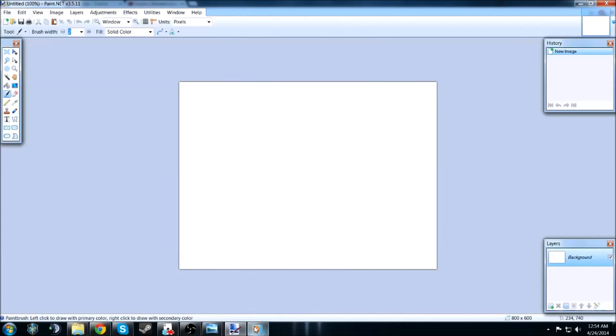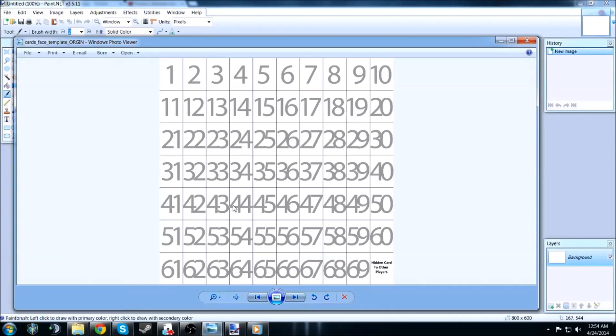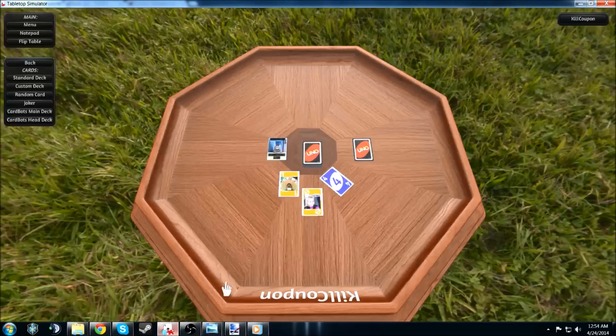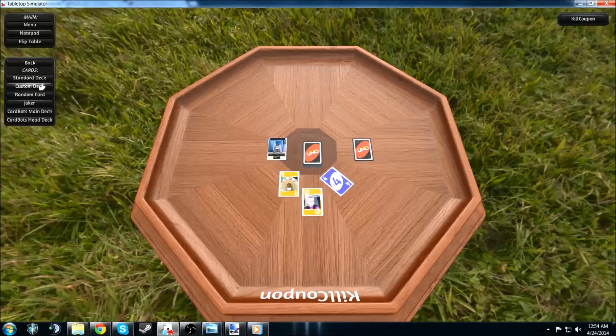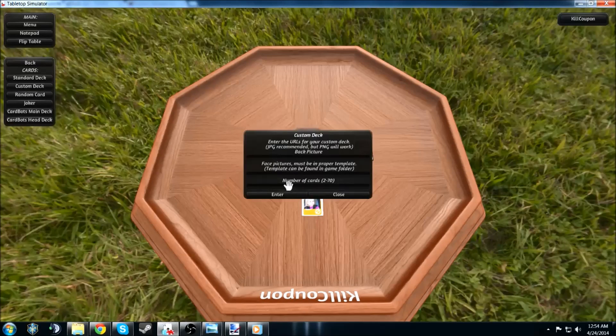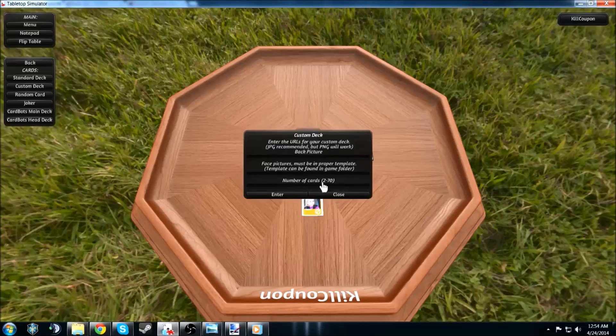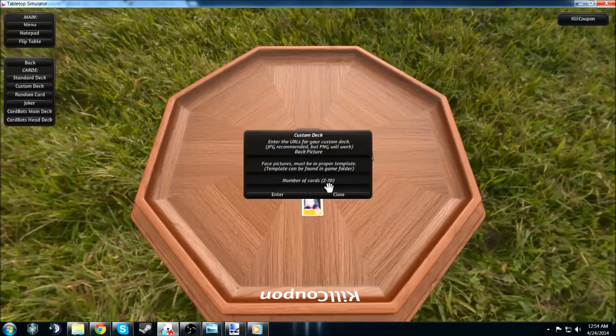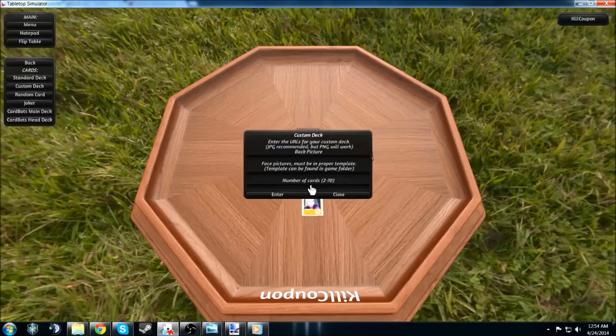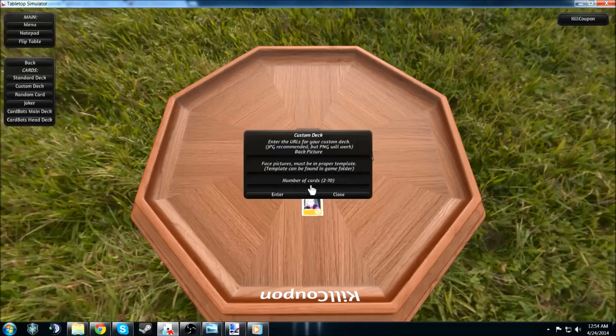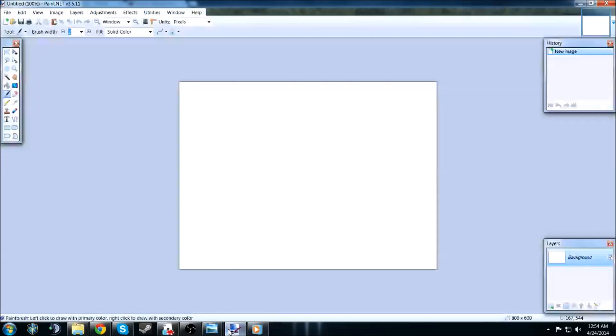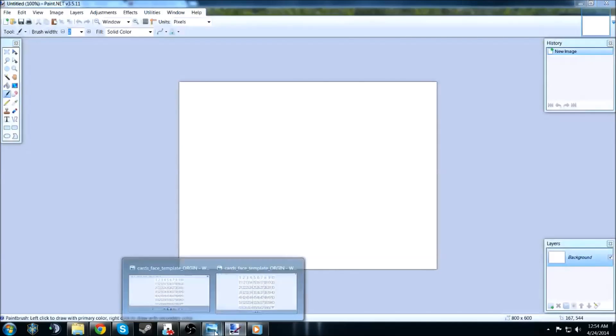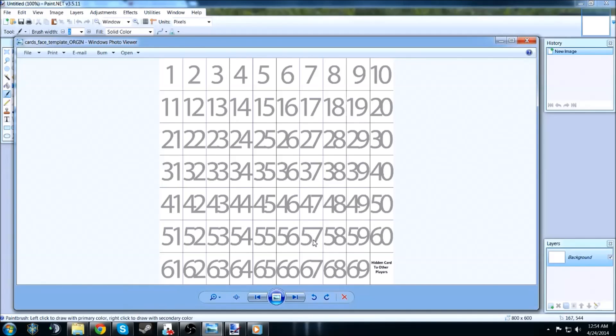Once again, you'd upload the template, and stay within the lines. But once you do have the amount that you need, right here at the bottom is going to say number of cards, 2 to 70. If you do have multiple little images you want to load, different types of templates, what have you, I would recommend that you just put it all on one. Put it all on one so they all spawn at the same time. You delete the ones that you do not want, and keep the ones that you do.